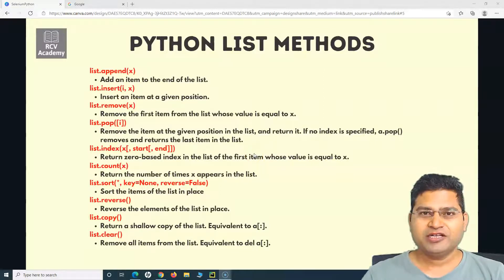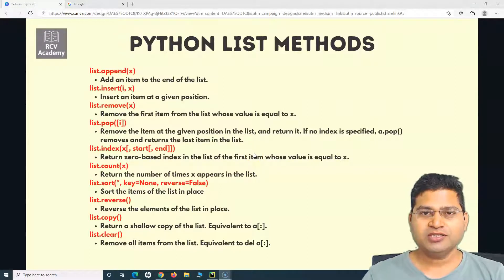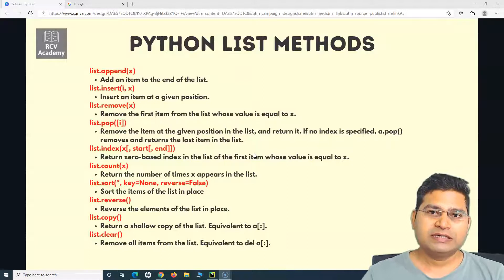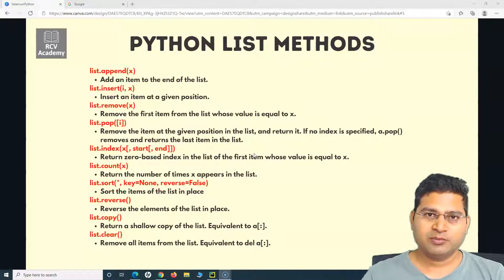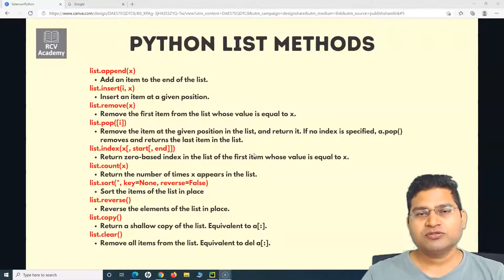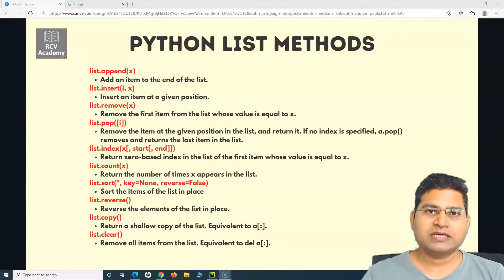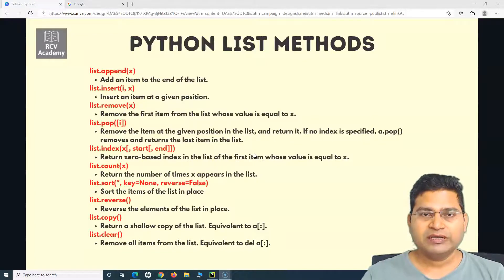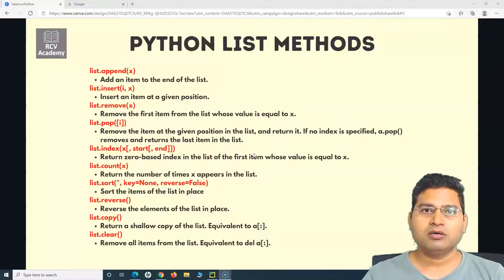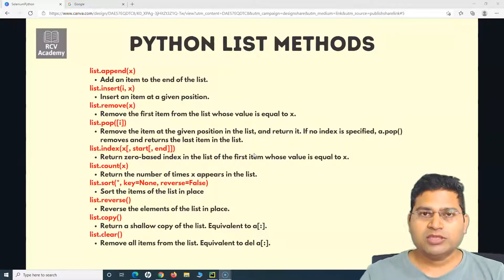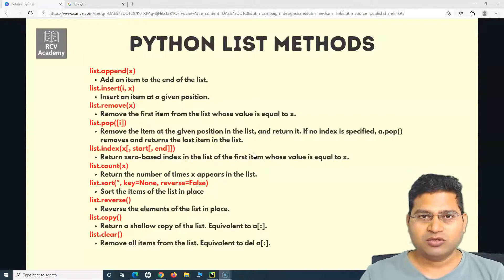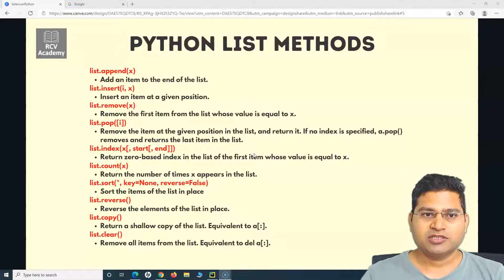Hi everyone, welcome again to this Python for test automation tutorial. We are going to learn about list methods in Python. These methods are very common and easy to understand, and will be really helpful when doing Python development or Selenium automation using Python.